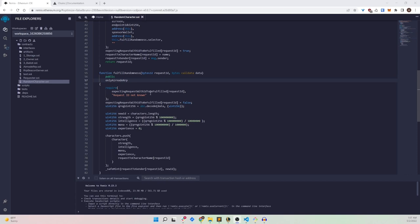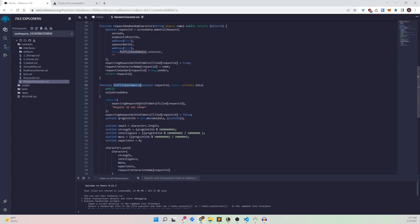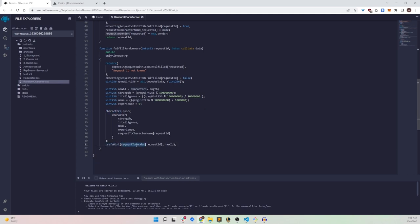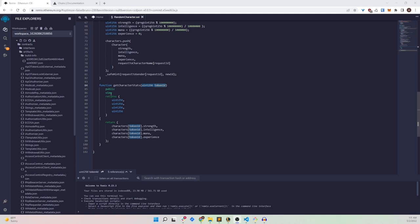Once the request is made to the airnodeRRP protocol, we wait for it to be fulfilled by the QRNG provider's airnode. The airnode fulfills it on the fulfillment function, supplying the request ID and data. We check if this is a request awaiting fulfillment — if not, we revert. Otherwise, we decode the data to get the random number, set the character attributes arbitrarily using it, push the character to the characters array, and finally mint and send the NFT to the user who made the request.